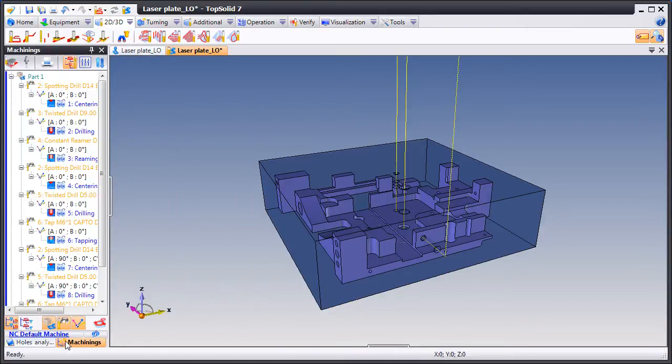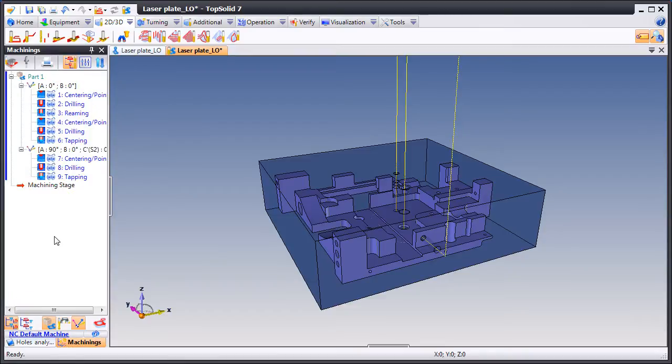Let's have a look at the operations manager. Here, if we look at the sort, it's currently being sorted by work plane. That's efficient.